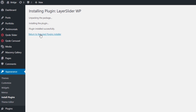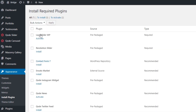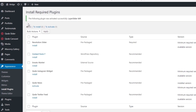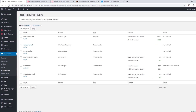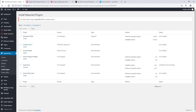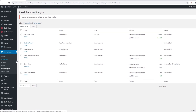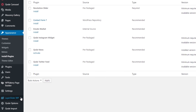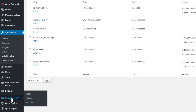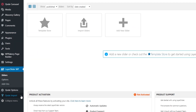Return to the plugins installer, click Activate next to LayerSlider, and refresh the page. We've now successfully activated LayerSlider. In the admin panel you will see LayerSlider — go ahead and click on that.